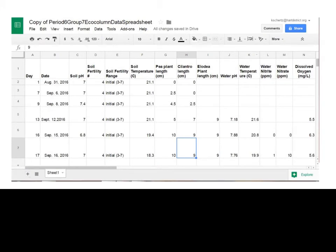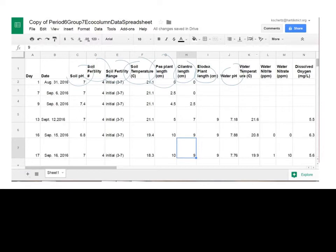Here is an example of one of my groups' spreadsheet data. You can see all of the things we measure every single time we go into lab, except the aquatic chamber measurements which are blank because we don't create the aquatic chamber for two weeks. If we did not take a reading, we leave it blank — not a zero, because a zero is an actual quantity and if we didn't measure it, we don't know if it was zero or not.